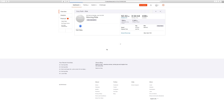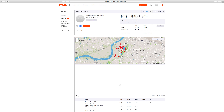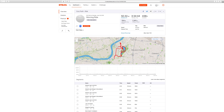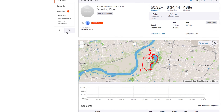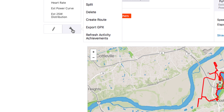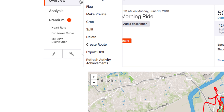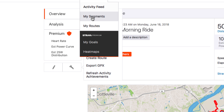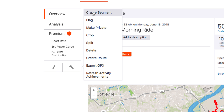One thing you can do — and I thought perhaps you might like — is make some of your own segments. Click on a ride that you've done, and then towards the left you have this little action icon. If you click on that, you can go up to the very top where it says 'Create Segment.'